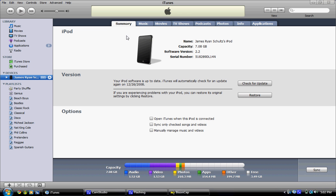if it's not already selected, you're going to have these tabs: Summary, Music, Movies, TV Shows, Podcasts, Photos, Info, and Applications.